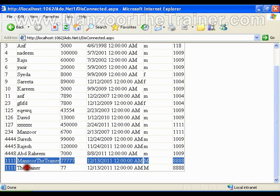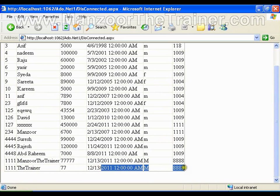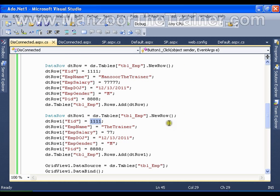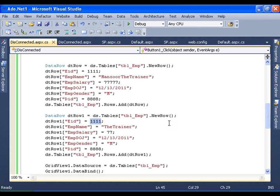Definitely these records are not at all going to get inserted into the database because I am working on disconnected architecture which is no way connected to the database.